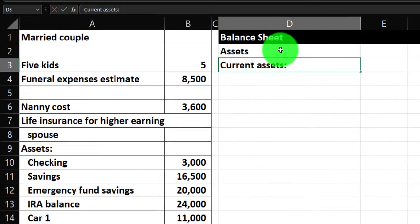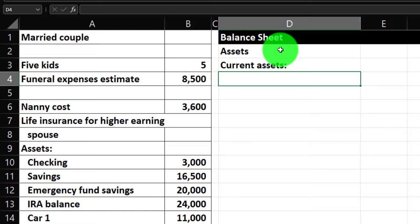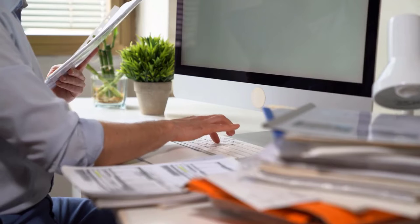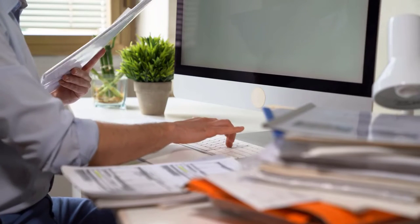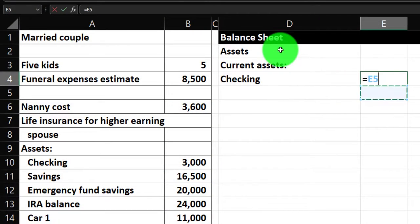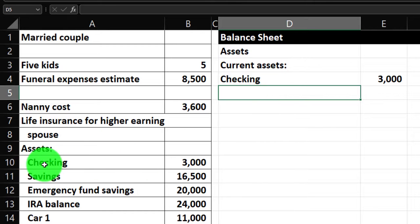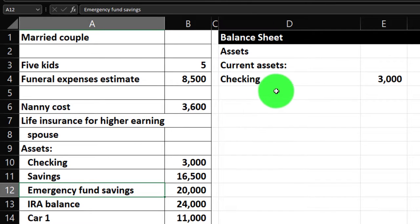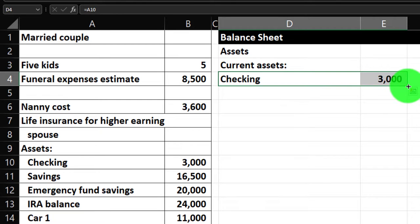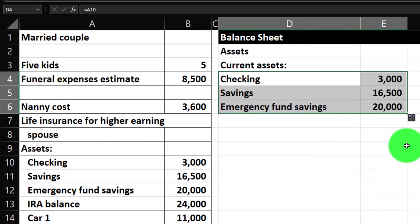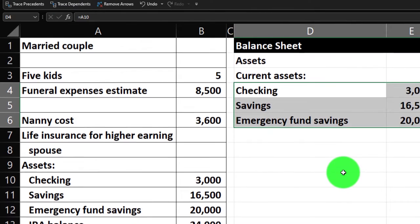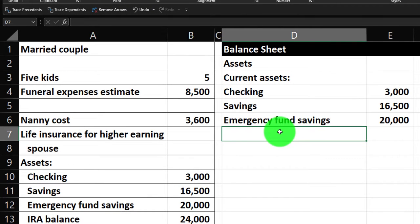Current assets are the more liquid assets — the ones you can get to in order to pay bills. I'm going to pick up the data from the left-hand side. In practice, you might get this from financial statements or use Personal Capital to pull the information automatically. I'll enter the values in column E — 3,000 for the first item — then copy that down for savings and the emergency fund using the fill handle.